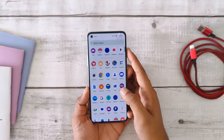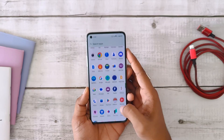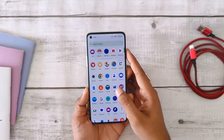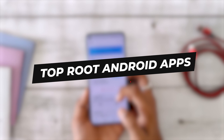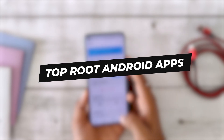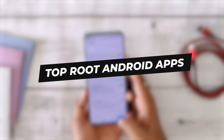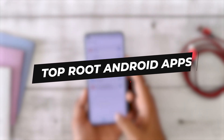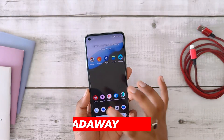Hello guys, welcome back to the channel. I hope you all are doing extremely fine. My name is Prince and you are watching the Tech Stream. In this video I'm going to show you some of the best Android root apps that you have to try in 2023. So without wasting any more time, let's get started.